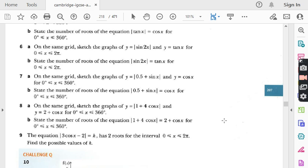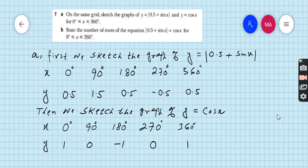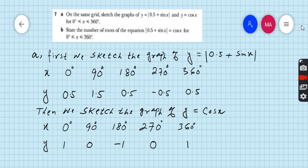Let's start question number 7, exercise 9.5. Question number 7, you can see on the screen. On the same grid, sketch the graph of y is equal to |0.5 + sin x| and y is equal to cos x for 0 to 360 degrees. This is your domain.